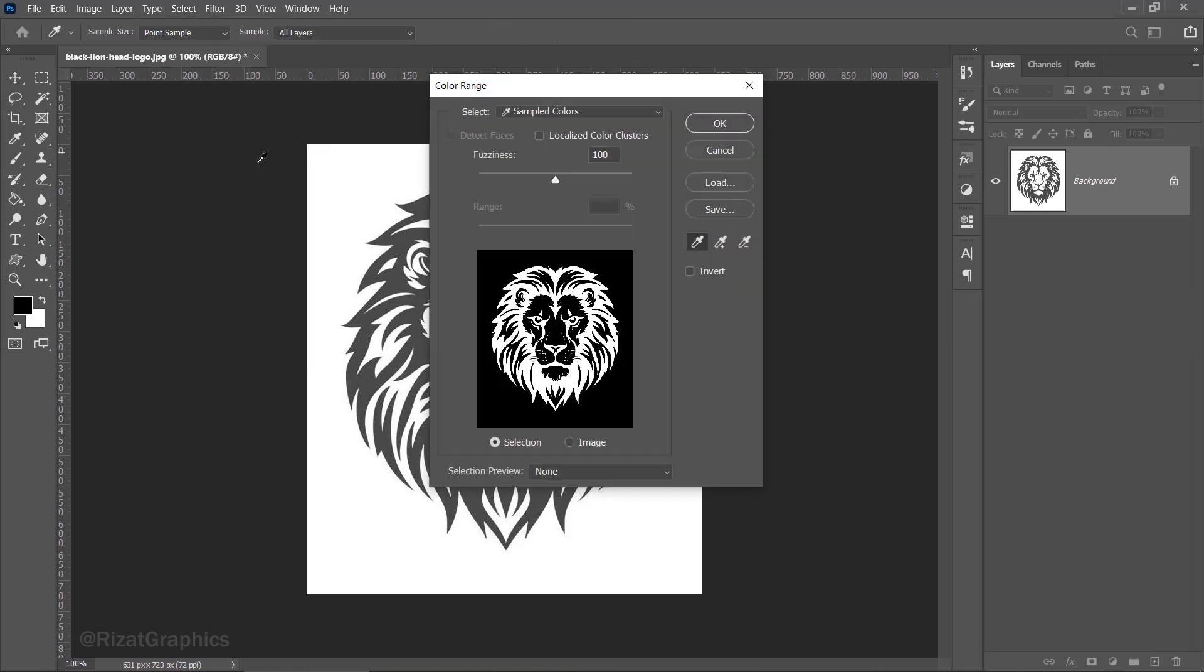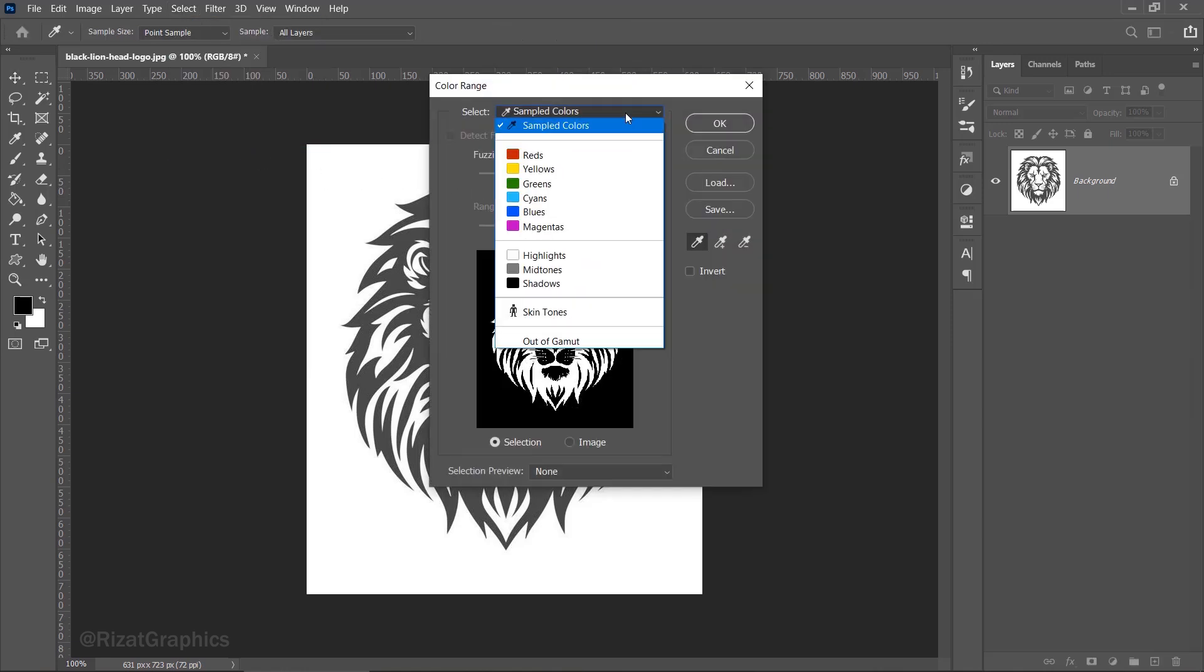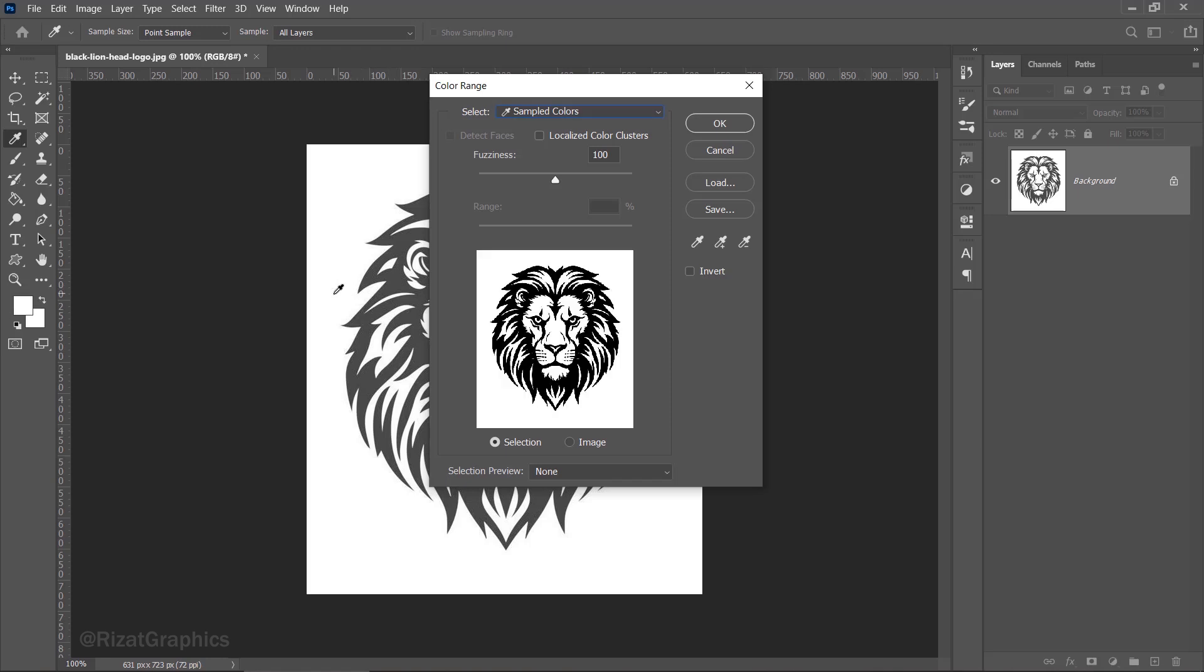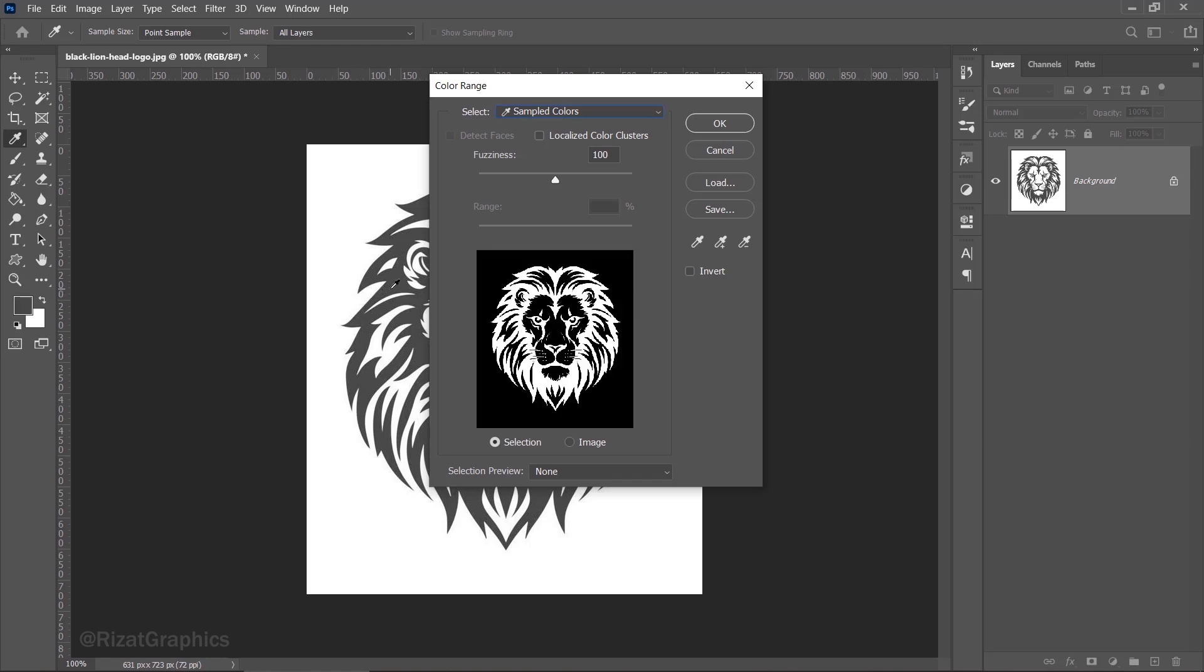In the color range dialog box, there's a drop-down menu. Select sampled colors. You should see an eyedropper tool within the color range window. Click on a darker area in the image to sample that specific color range. You can choose the white color, but I'm going to select the dark section of this logo. Set the fuzziness value to 100, then click OK.